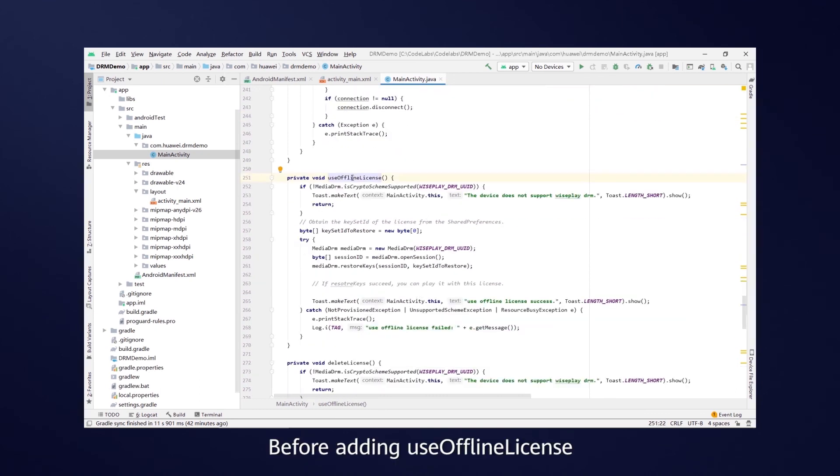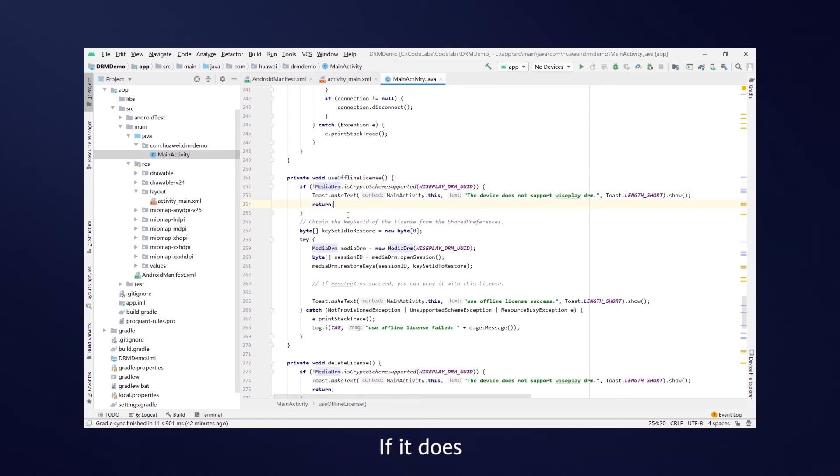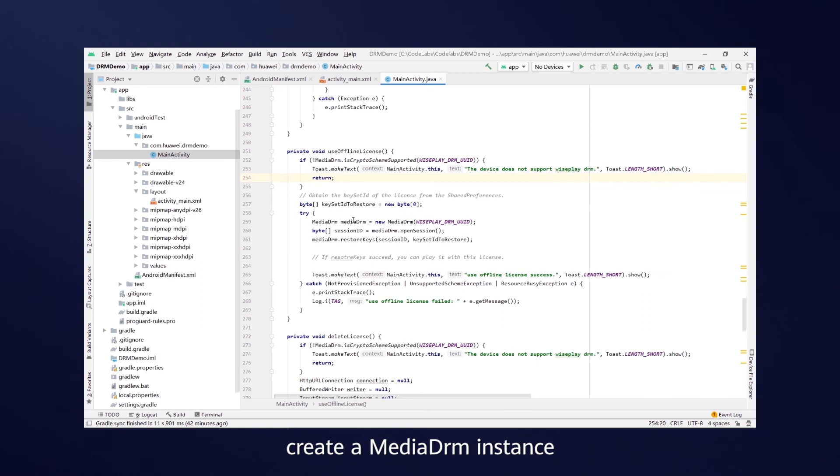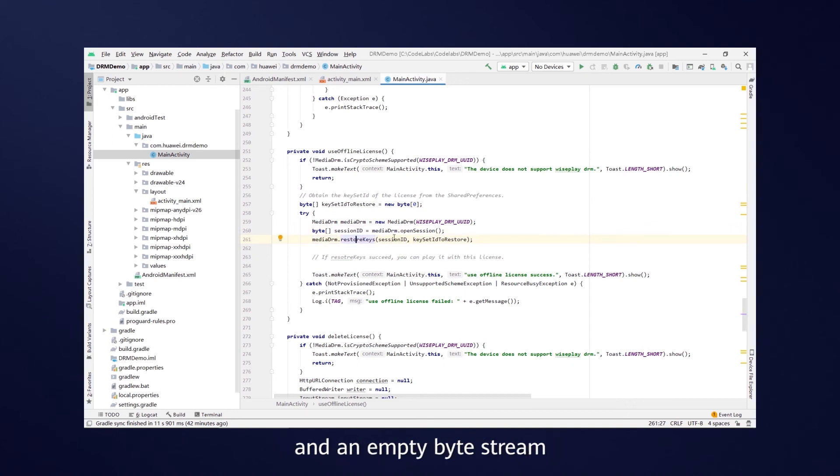Before adding use offline license, you need to check whether the device supports WisePlay DRM. If it does, create a MediaDRM instance, begin a session, and call restore keys. You must import the session ID and an empty byte stream.